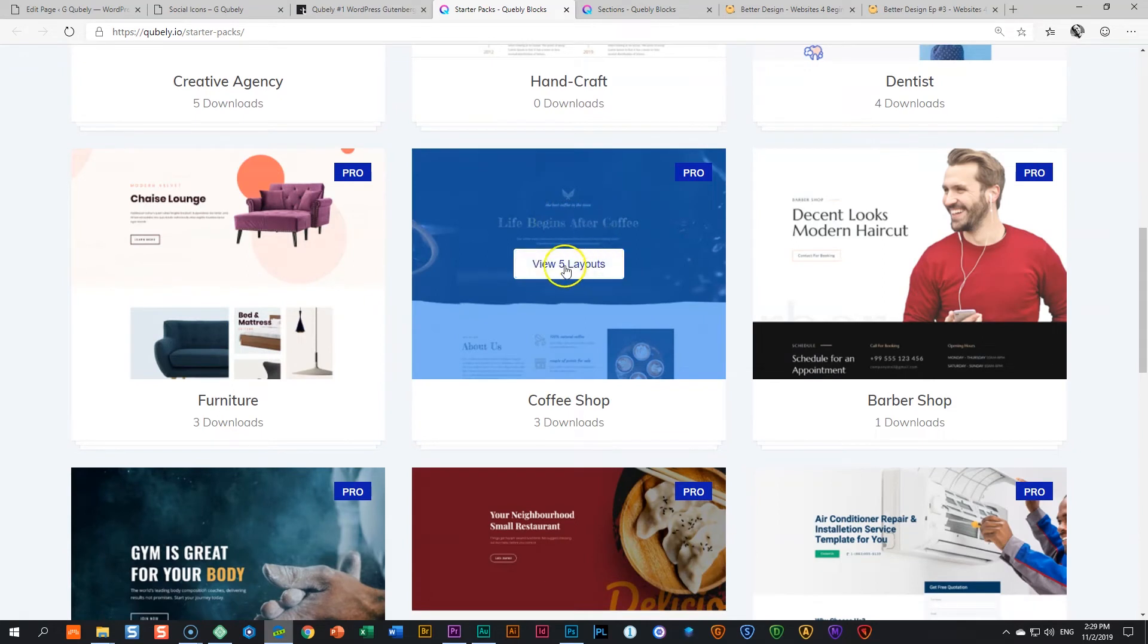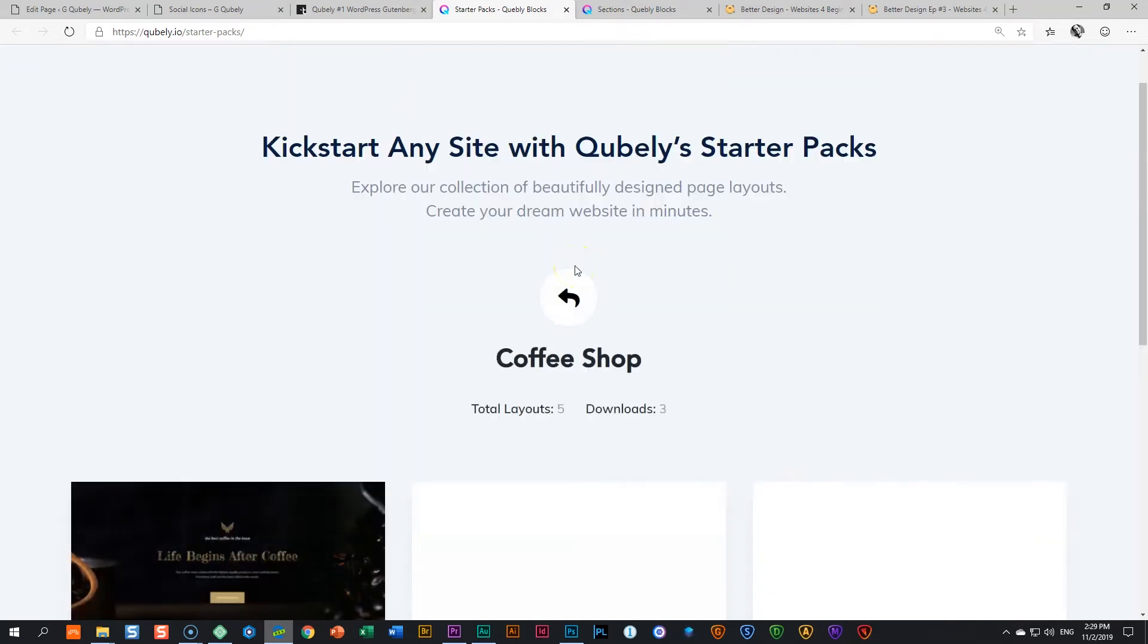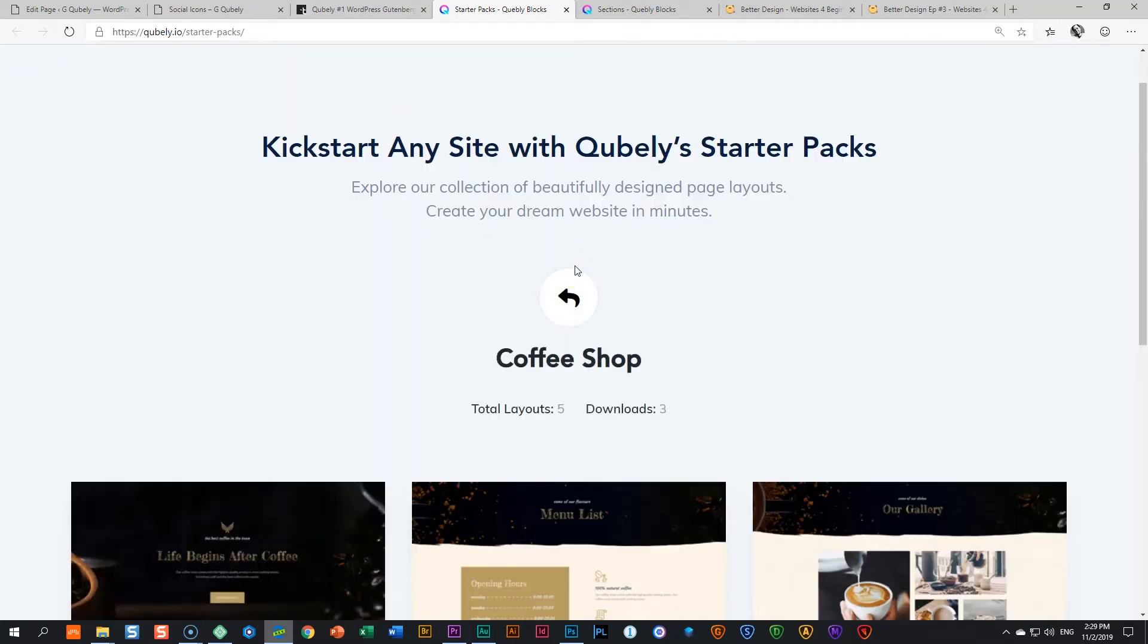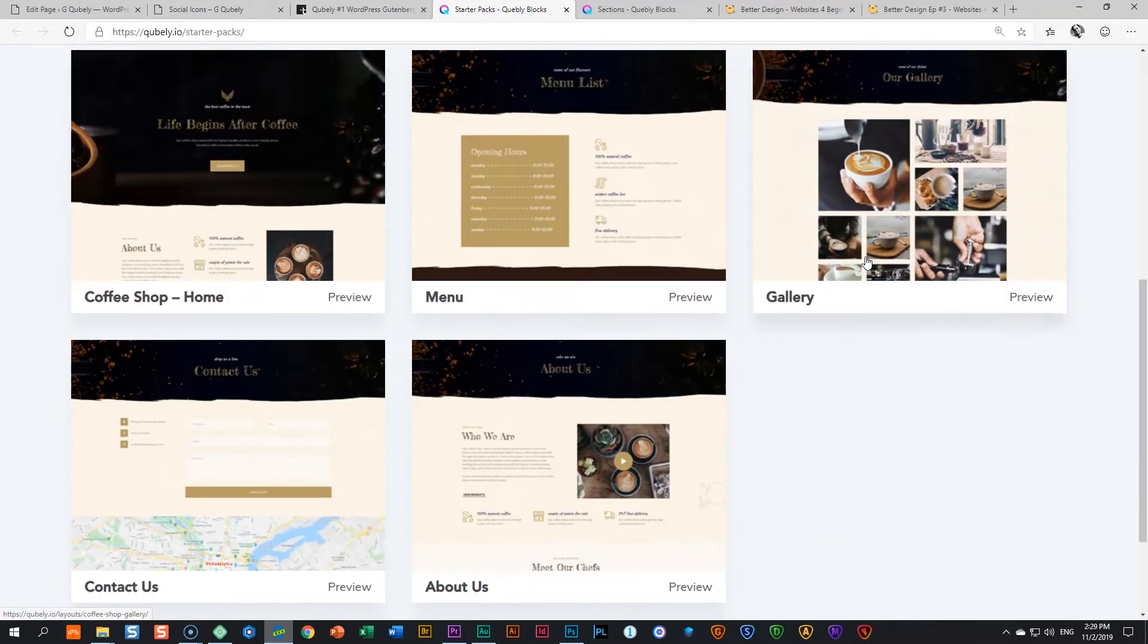Coffee shop view five layouts. These are the different pages that you will get for this. This is your homepage, the menu gallery. And I'm looking at this, I have to laugh because I think many of these photos I've used myself.